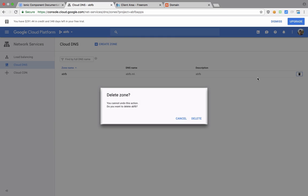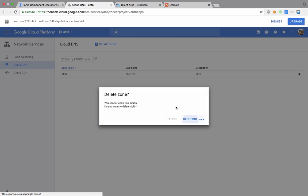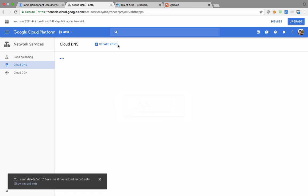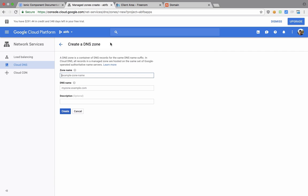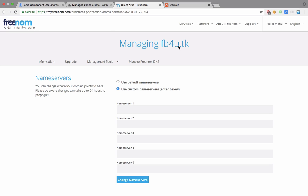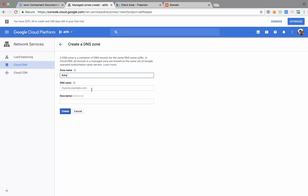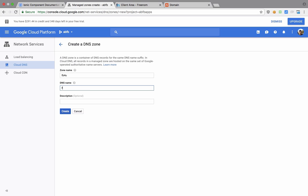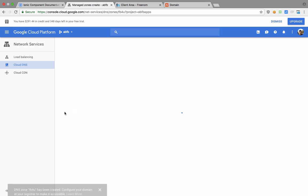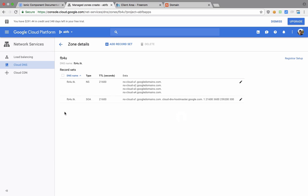Once you do that, actually we can do it right away as well. So I can create a zone and name it like FB4U, which is the domain I'm registering right now. And right here inside DNS name, you need to write your domain name dot TK, which is a free domain, and I have created this.